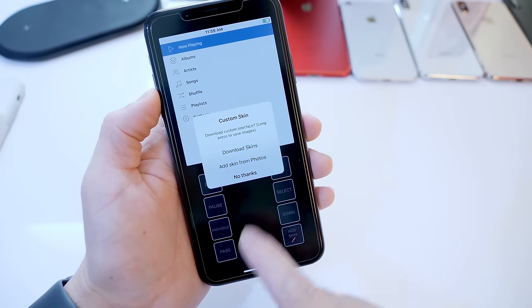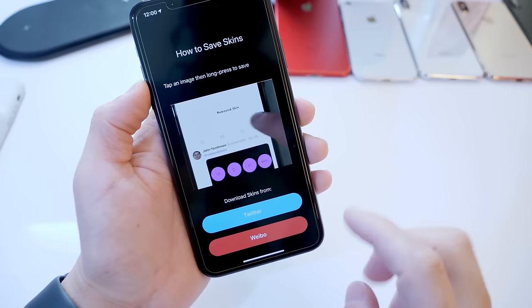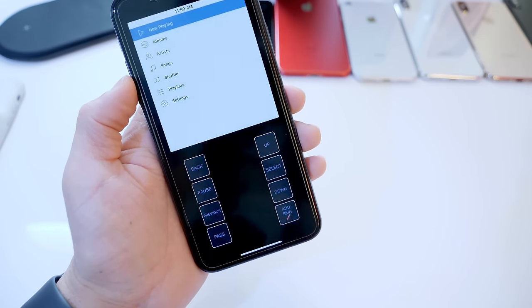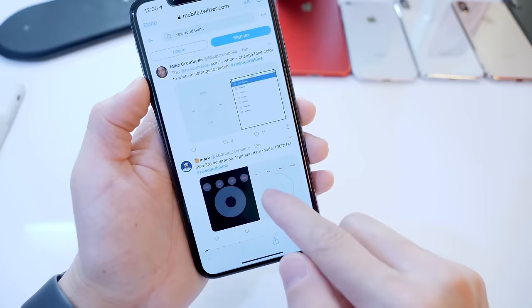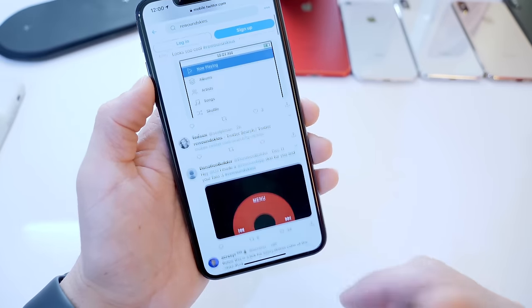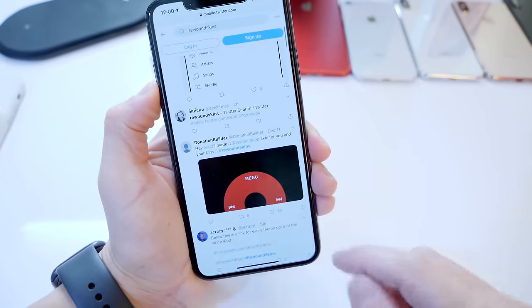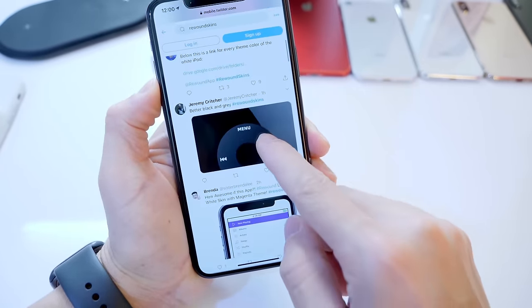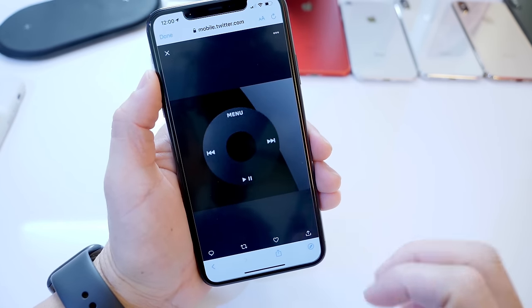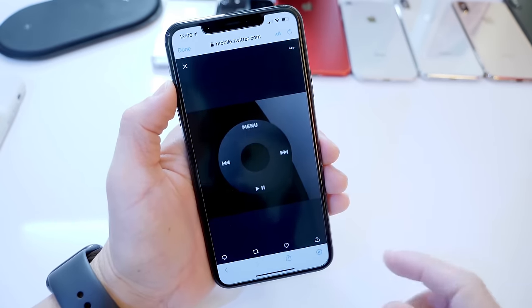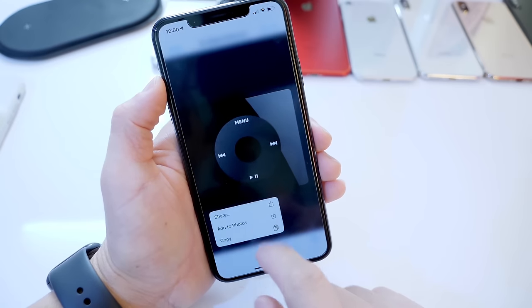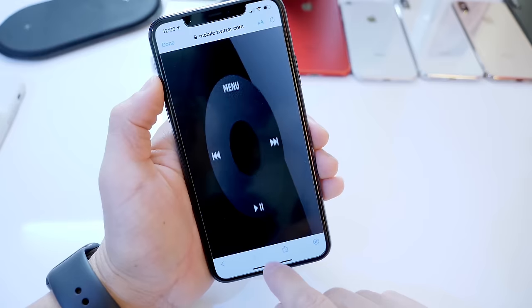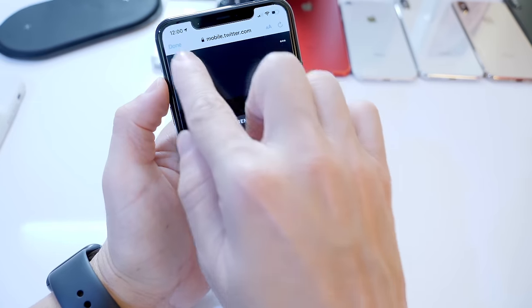And then you can download the skins right here. It gives you two options right now, Weibo and Twitter. I'm going to go to Twitter here. There are several skins and I'm sure more developers and designers will add really awesome custom skins in the future. Let's go ahead and download the classic one here. The one that I'm using because the black background actually makes it look very clean and you can't see the notch. So click, tap and hold, save the photo just like that to the camera roll and then click done.